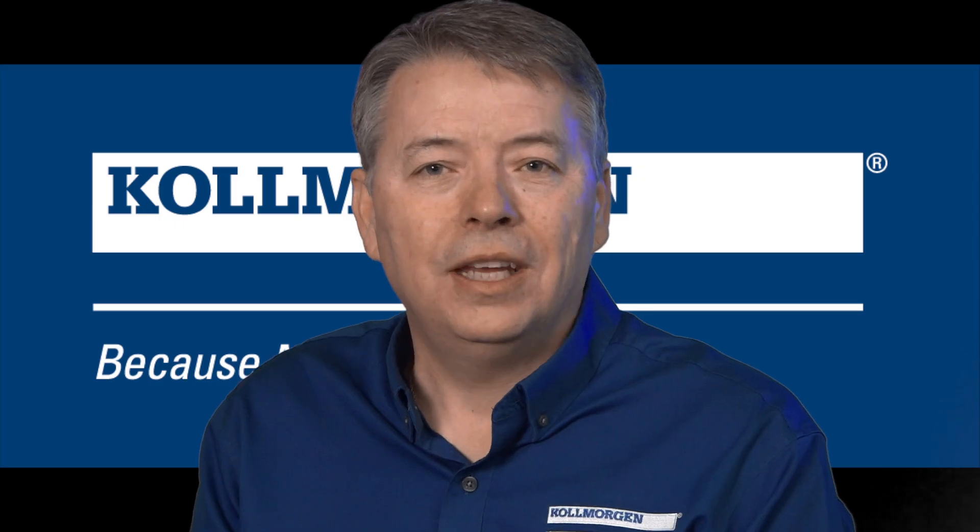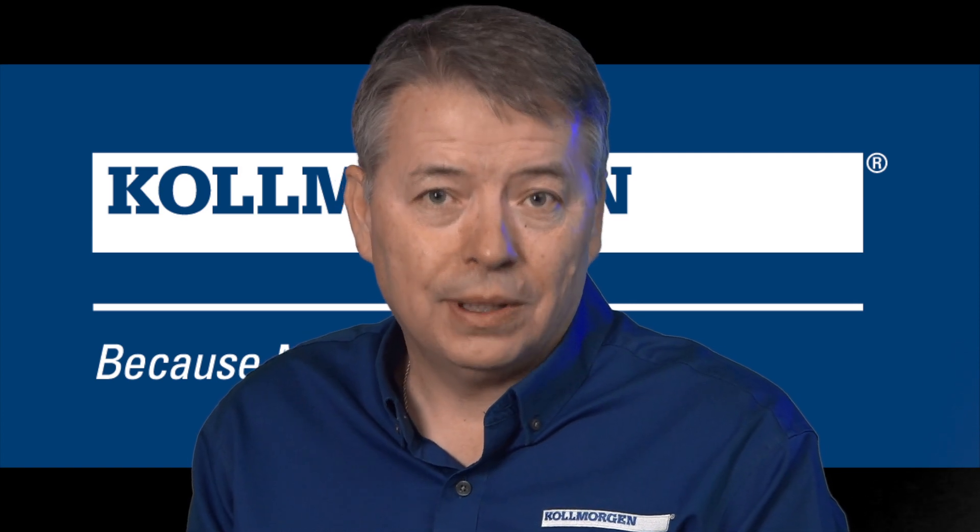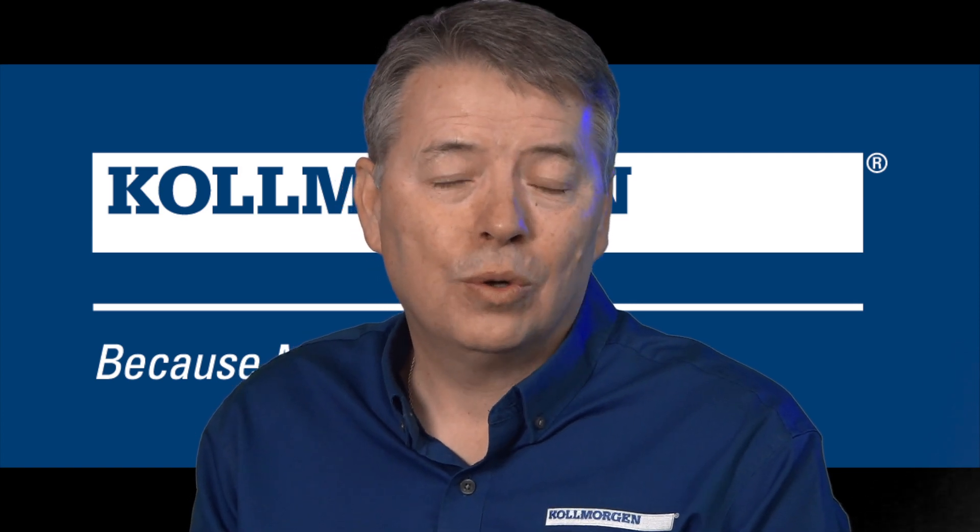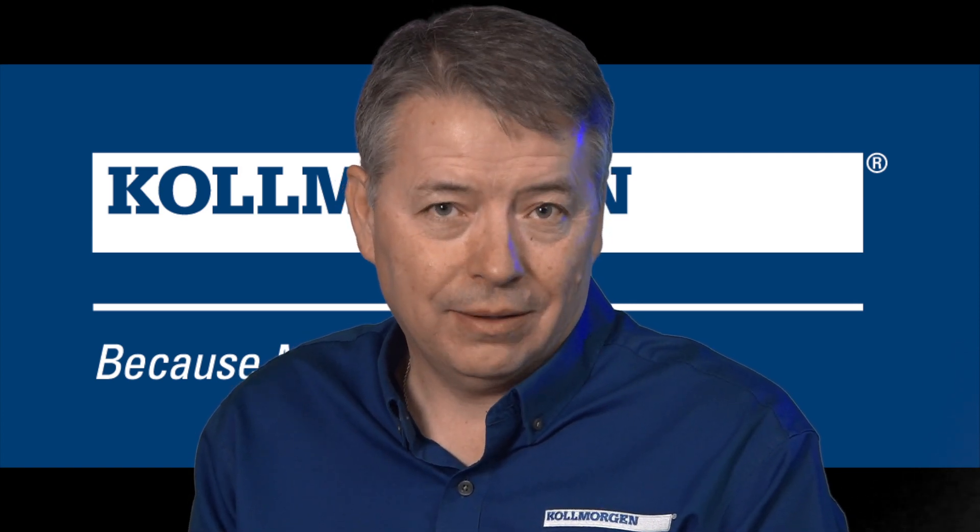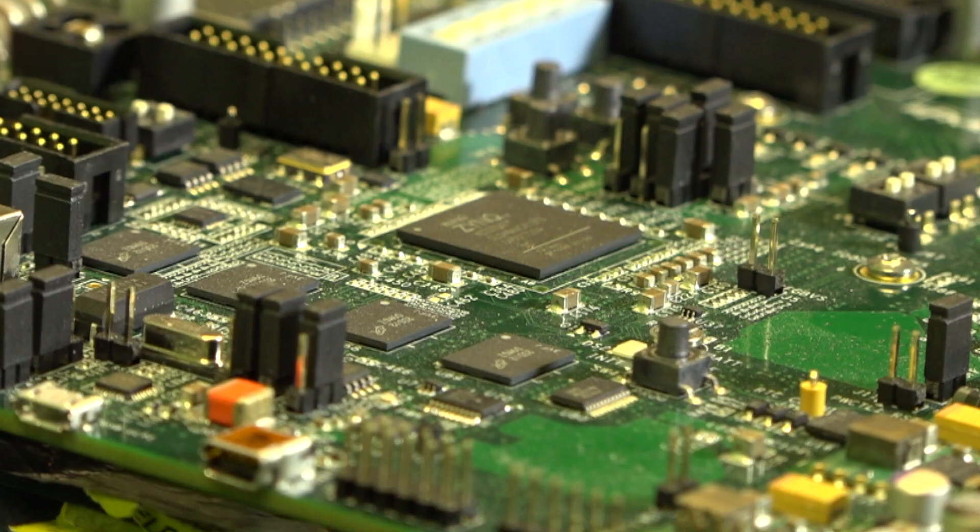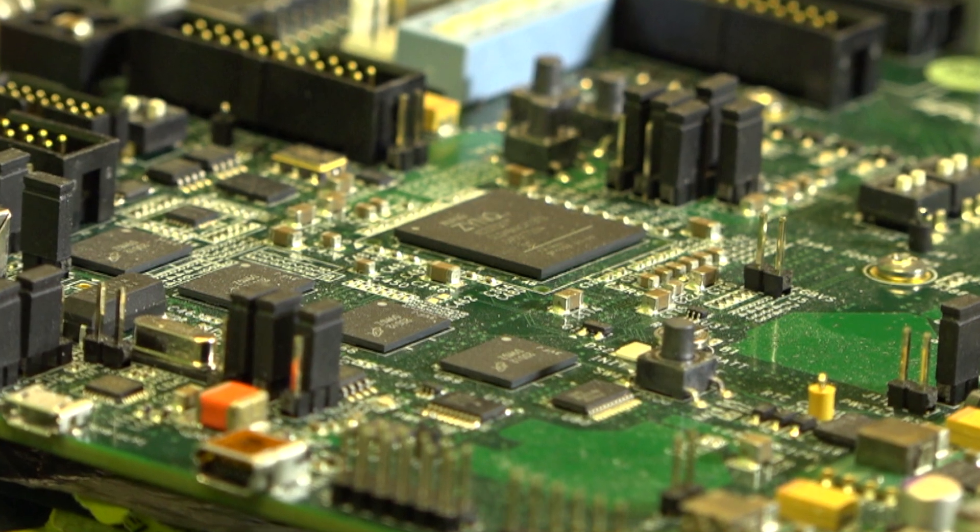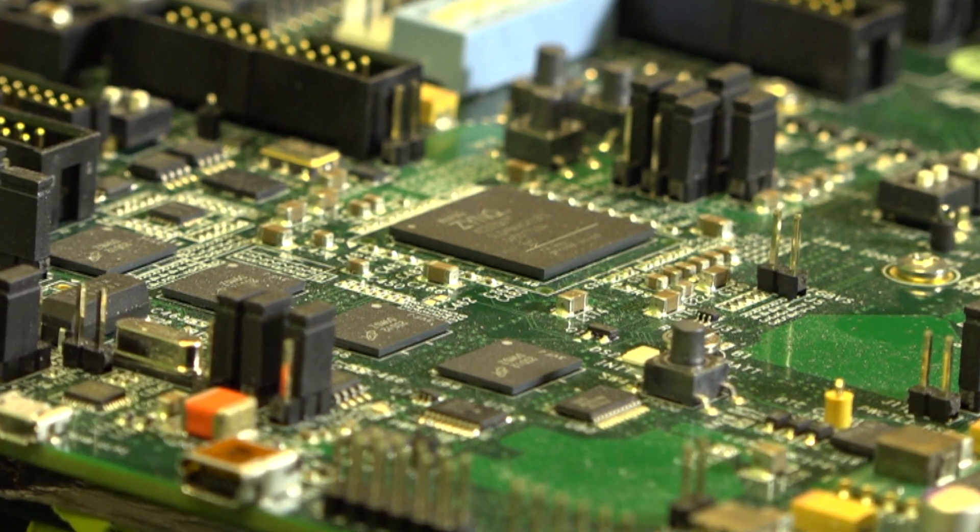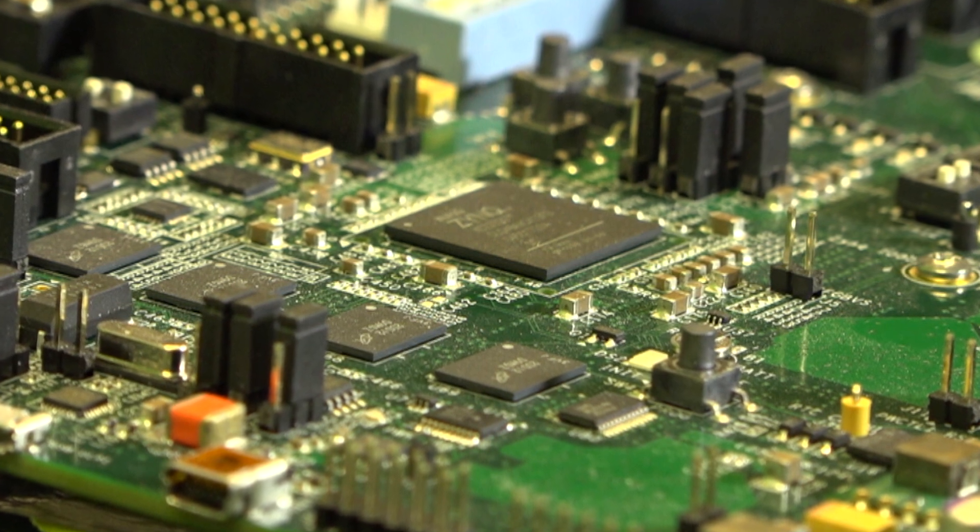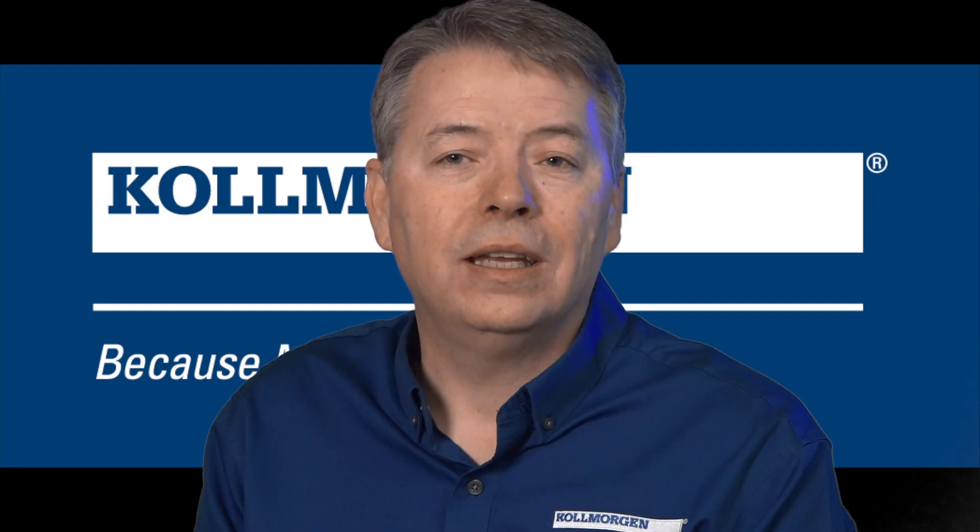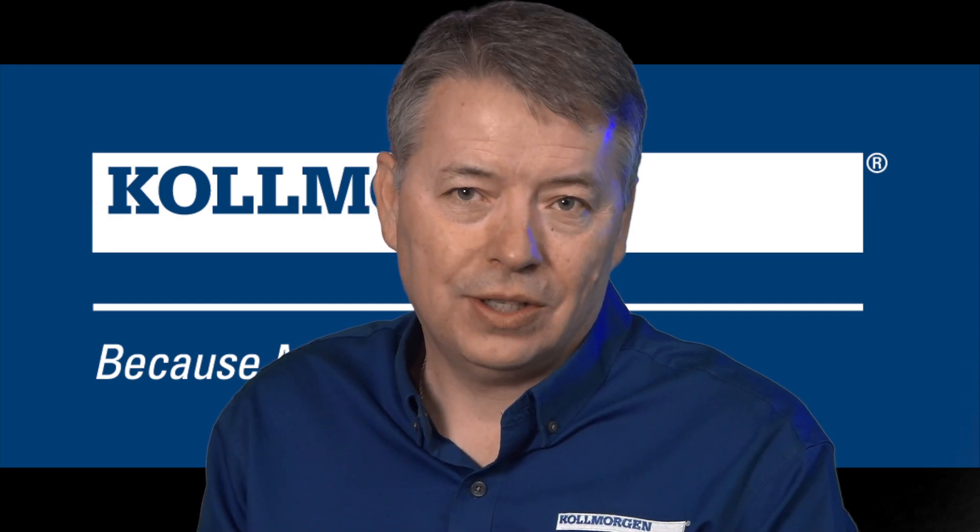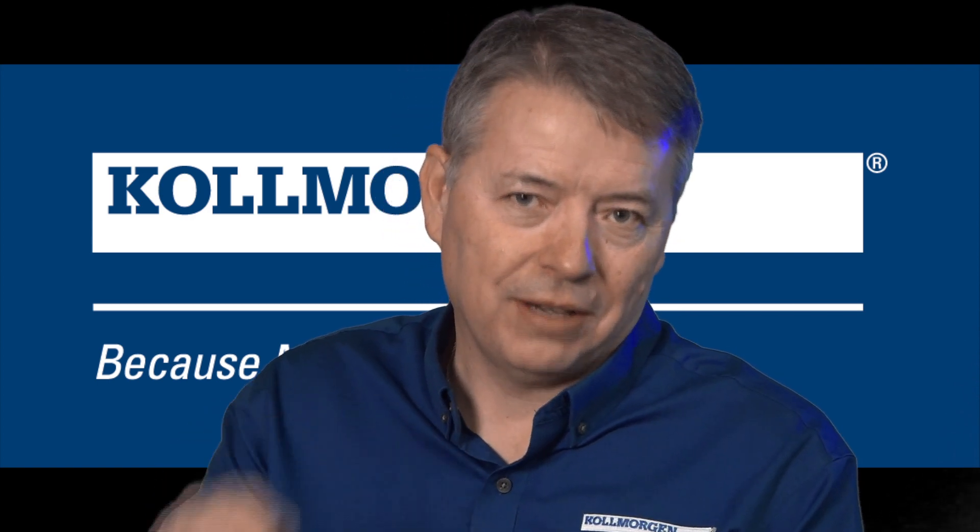The AKD 2G servo-on-a-chip includes a dual-core ARM A9 32-bit processor. This allows for advanced calculations and quicker processing time. With the fastest current loop on the market, the AKD 2G can take your performance to the next level.